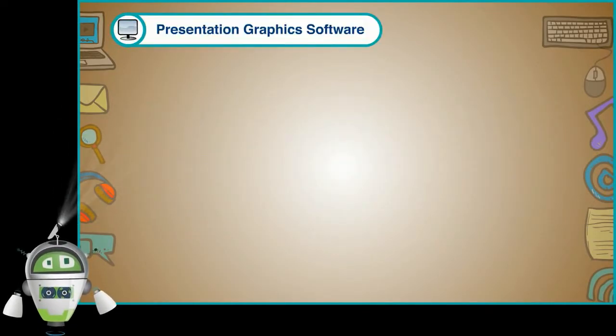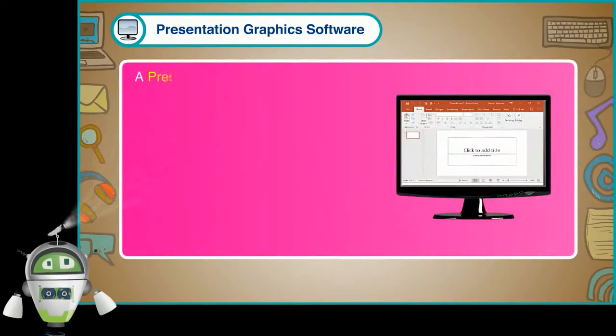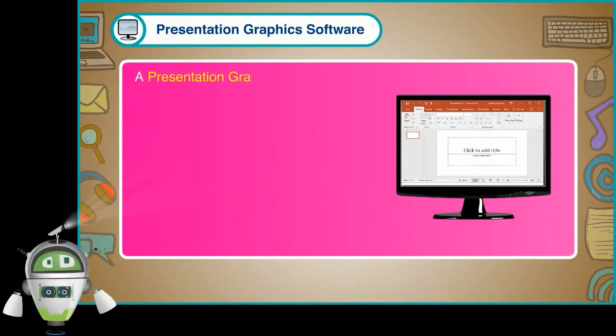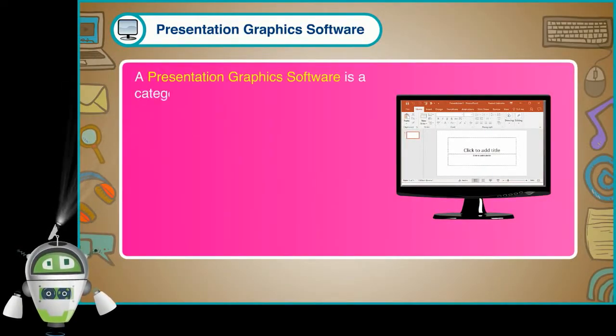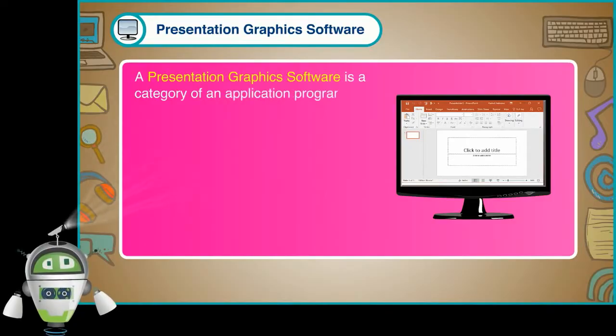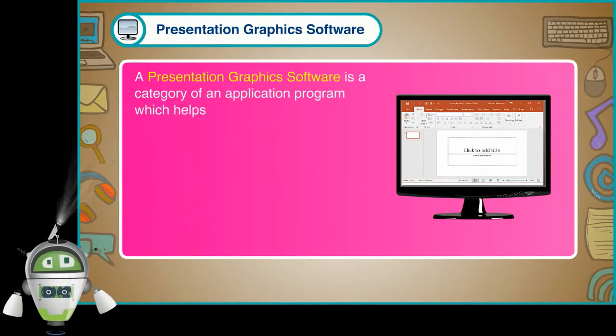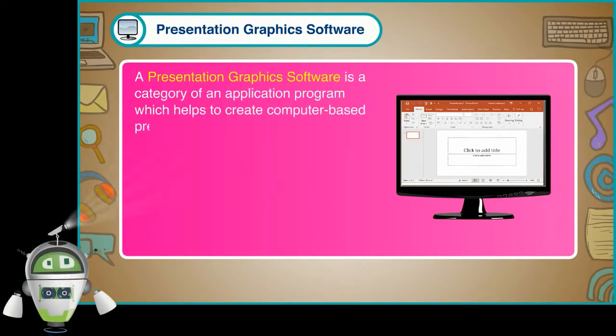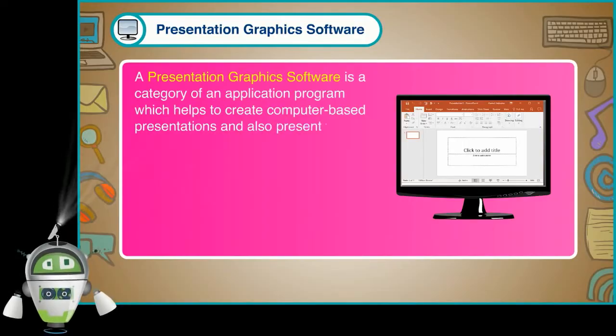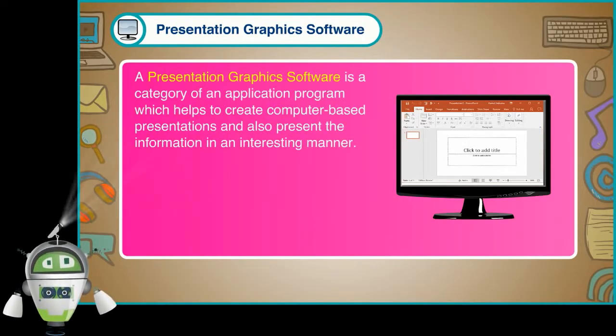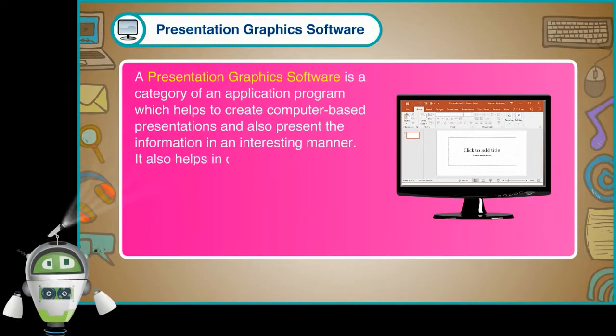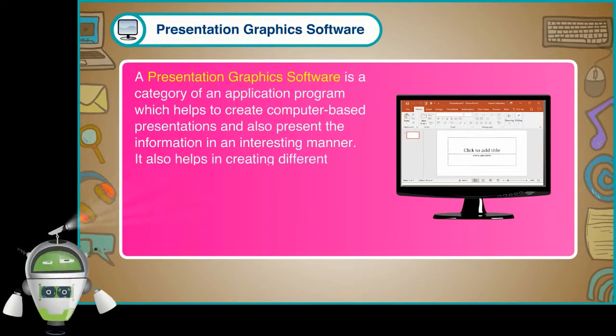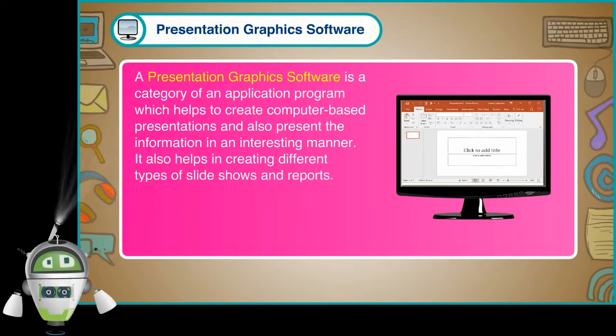Presentation Graphics Software: A presentation graphics software is a category of an application program which helps to create computer-based presentations and also present the information in an interesting manner.